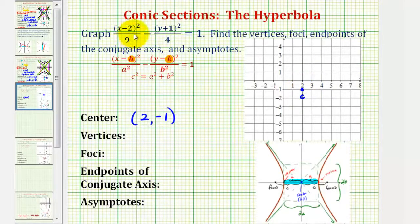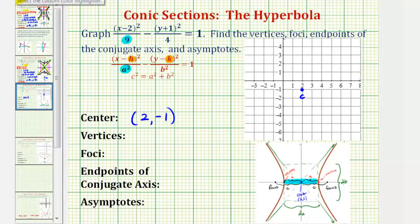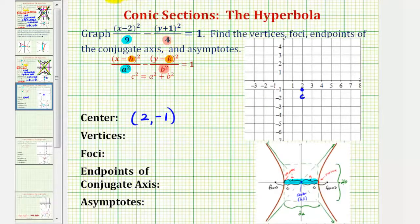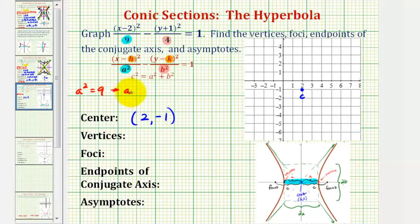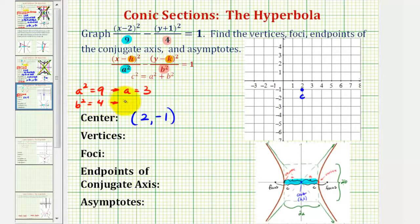Next, the denominator of the first fraction, or the positive fraction, is going to be a squared. So a squared equals 9. Then the denominator of the fraction we're subtracting is b squared, so b squared equals 4. The positive value of a would be a equals 3, and the positive value of b would be b equals 2.